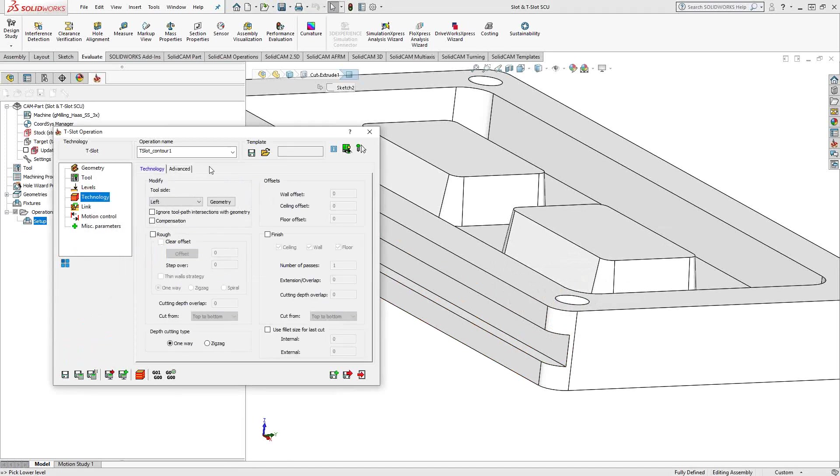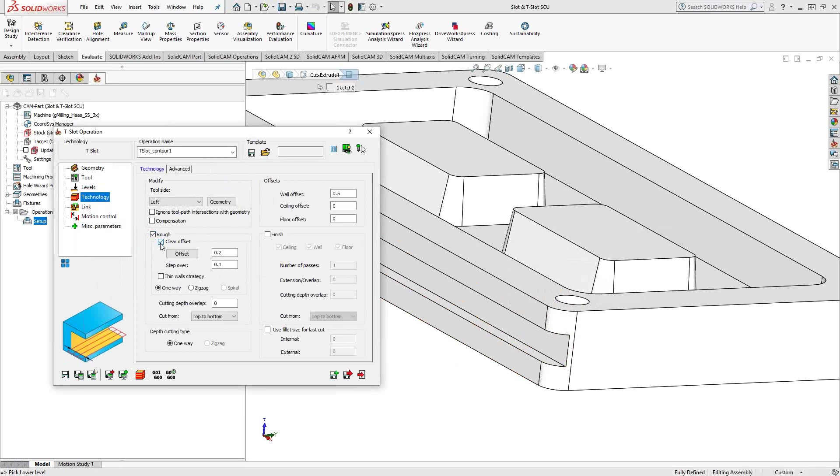Let's go to technology. The workflow on this page is similar to the profile operation. Things might have been moved around a little bit, like you'll notice under rough, that's where you'll find your clear offset.